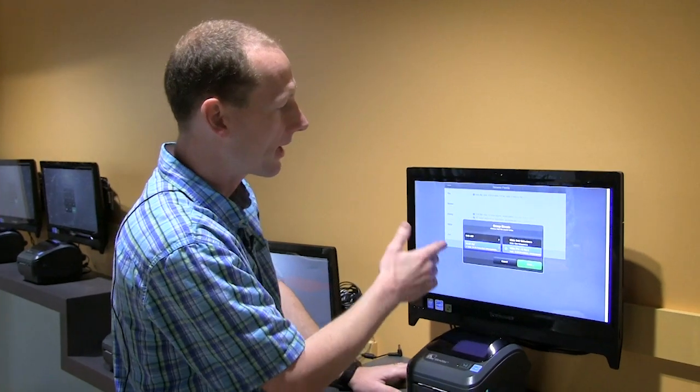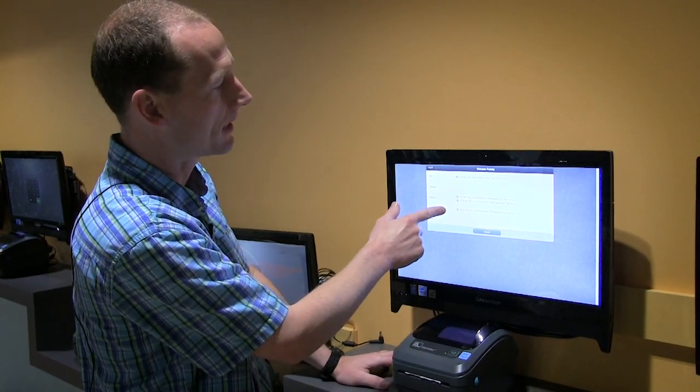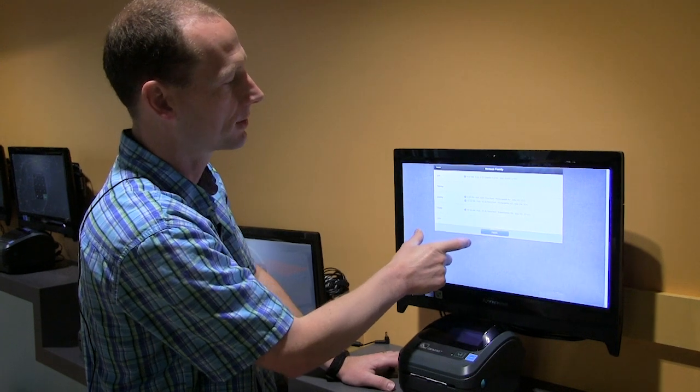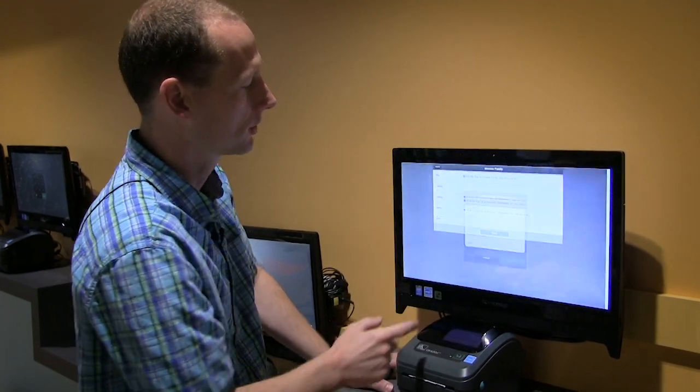When you've got everybody checked in, just click done. You'll see who you're checking in and what hours, what groups they're checking into. Click finish.